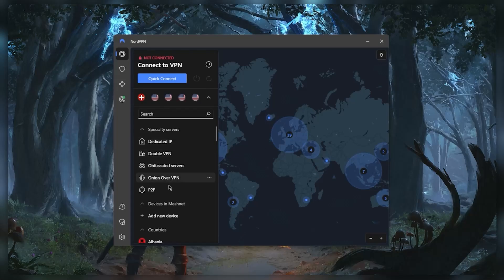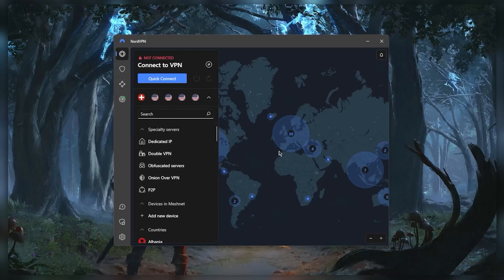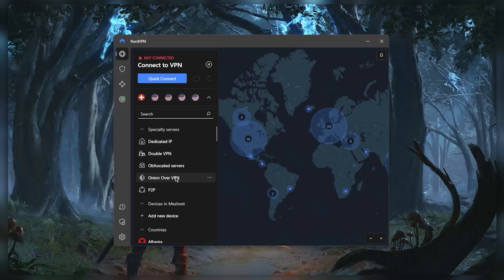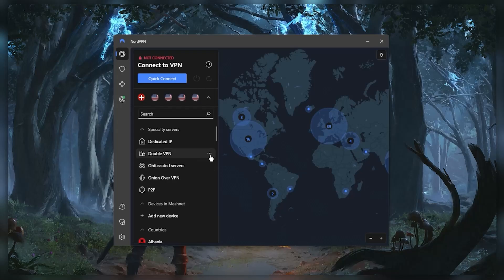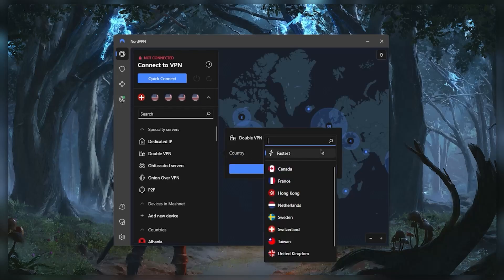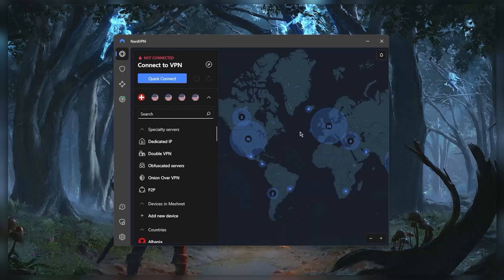Five types of specialty servers: peer-to-peer specialty servers for torrenting and peer-to-peer activities, Onion over VPN for more anonymity, obfuscated servers to help you connect to NordVPN if you're in any censorship-heavy country, double VPN which will route your connection to two servers instead of just one for double the encryption, and dedicated IP servers for static IPs.